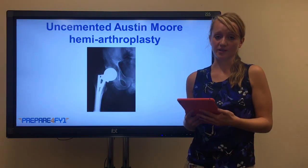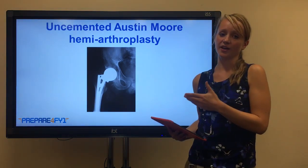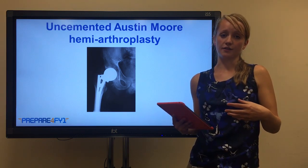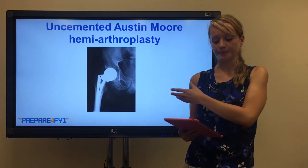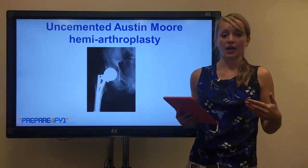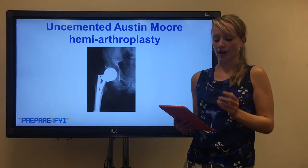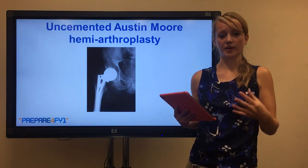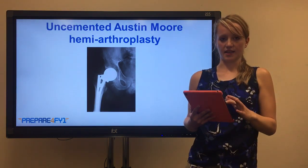Another option is an uncemented Austin Moore hemiarthroplasty. It's important to note that if you ever see a patient with this type of hemiarthroplasty, it means they didn't have the physiological reserve to tolerate other forms of arthroplasty - they were quite unwell at the time. This operation is quick and can be done in about 20 minutes, making it good for patients that can't tolerate long operations. As you can see, there are areas where bone can grow within the arthroplasty to help keep it in place and stabilise the prosthesis.